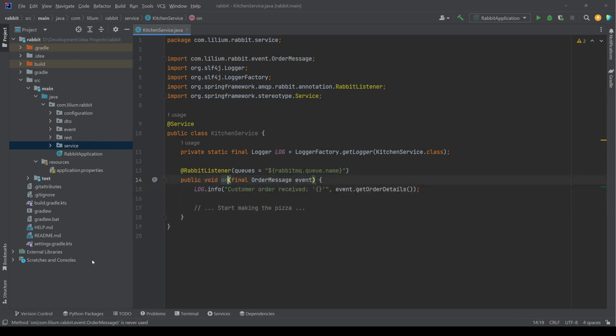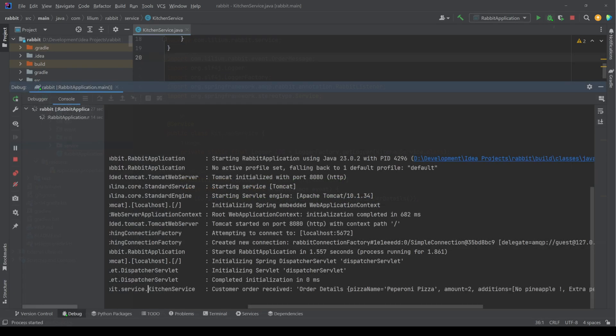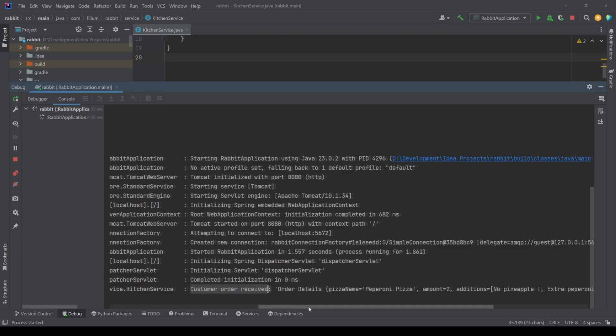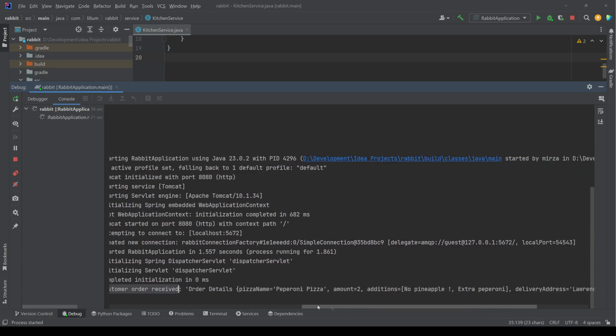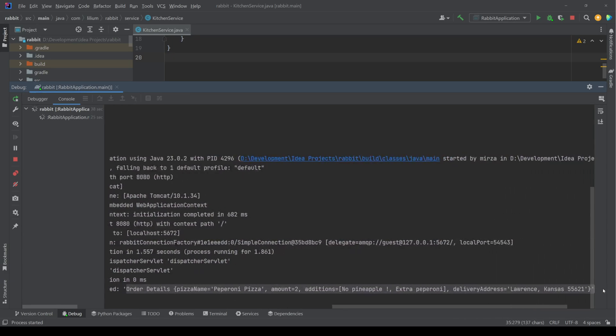And once that's done, we take in our order message and in this case, we just print out the details. In the logs, we can see that the kitchen service has printed out the message that the customer order has been received. This also prints out all of the order details that have been sent to us successfully through RabbitMQ.